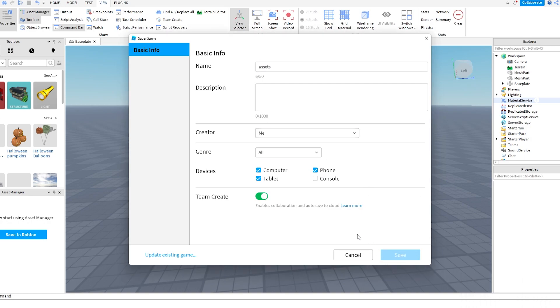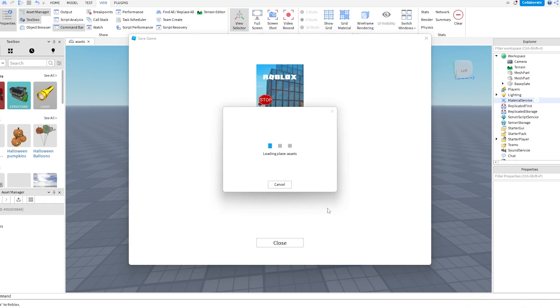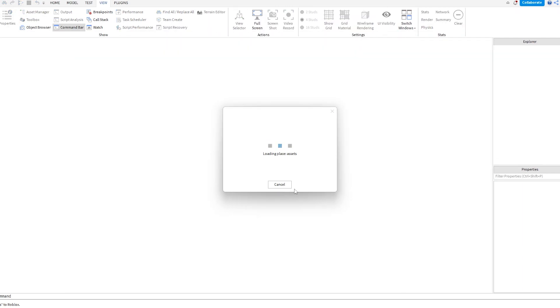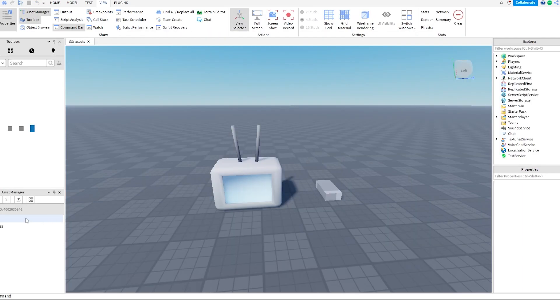And once it's saved to Roblox, you have no problem. But if you want to work offline, you have to do it by using the Mesh parts. Now you can see the Asset Manager will work. Now let's publish to Roblox.